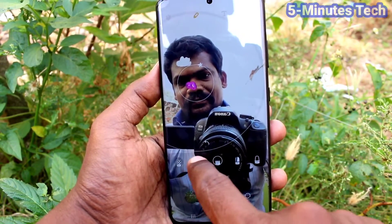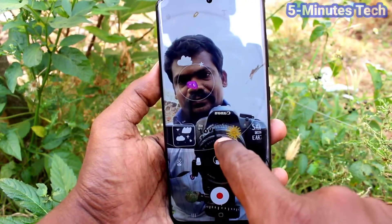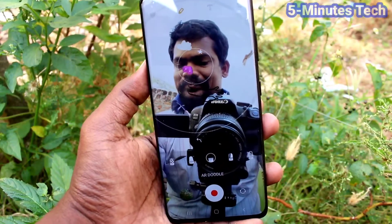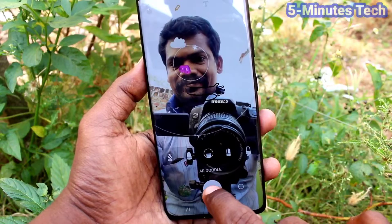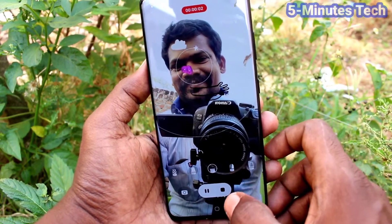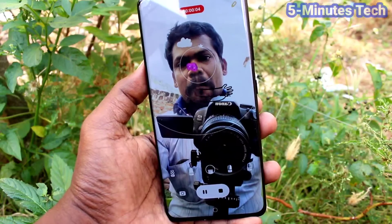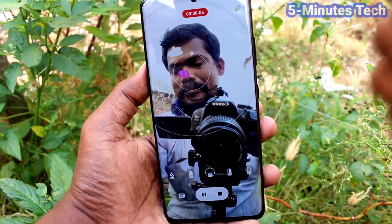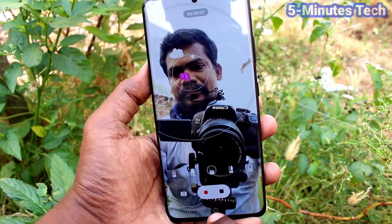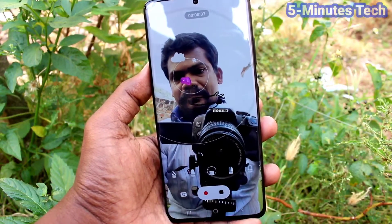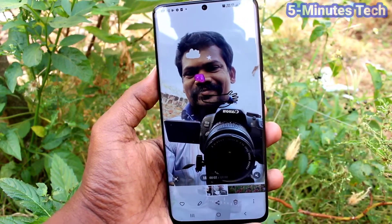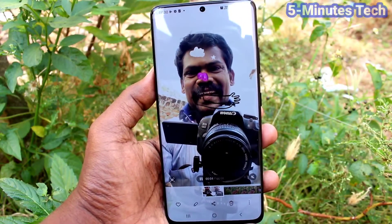So in this way you can use different doodles in the camera. Here I shoot a video with doodles. I have set different doodles and I record the video. I stop the video now. This is the recorded file, the recorded video.